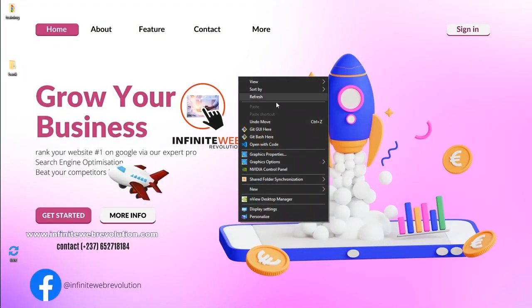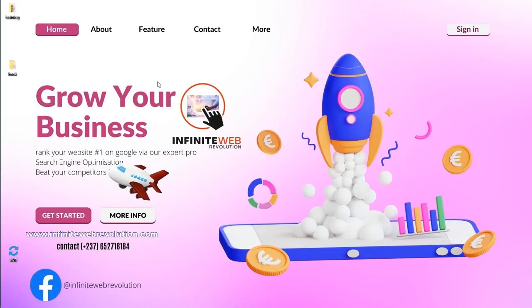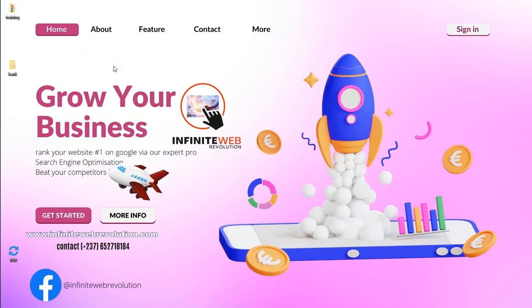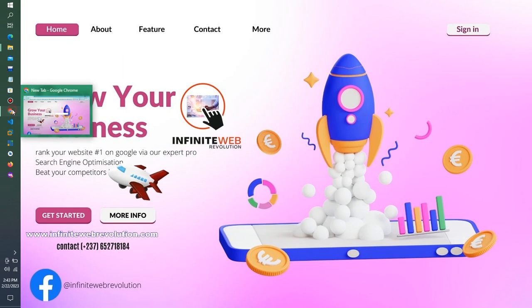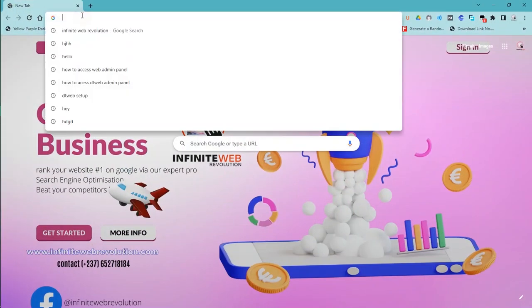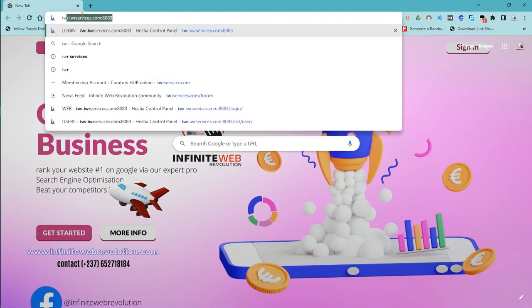I encourage you to subscribe to our YouTube channel so you can get updated whenever we upload amazing content like this. Let's get right into the system — I'll open up my browser and navigate to my hosting panel.